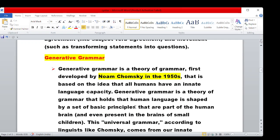Generative Grammar is the second topic in this unit. Generative Grammar is a theory of grammar, first developed by Noam Chomsky in the 1950s. It is based on the idea that all humans have an innate language capacity. That is the generative grammar.